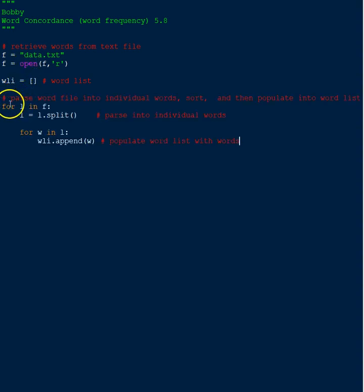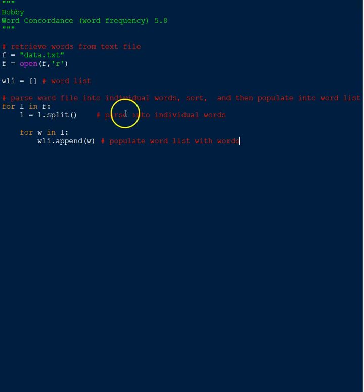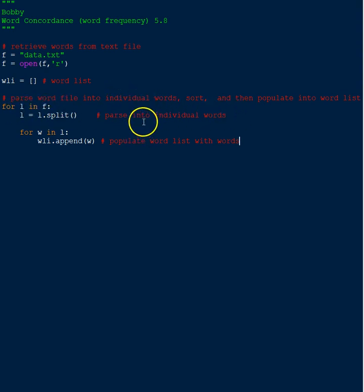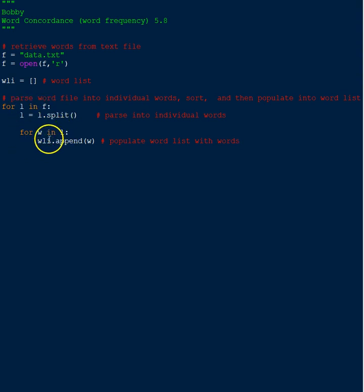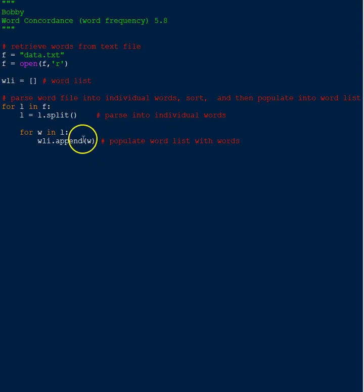In the first for loop, we're going to iterate through each line of code in the file and we're going to split them into the individual words. Then we're going to have another for loop, and in the second for loop we're going to iterate through each word and we're going to append every word into the list.